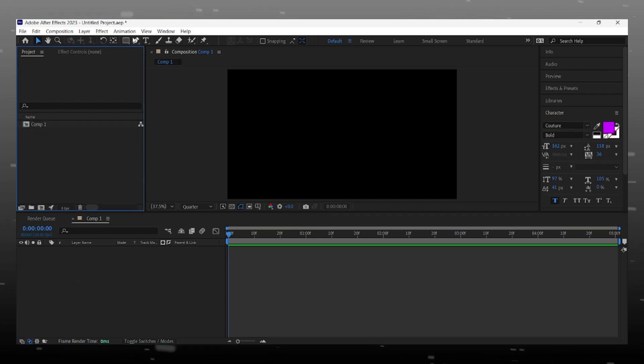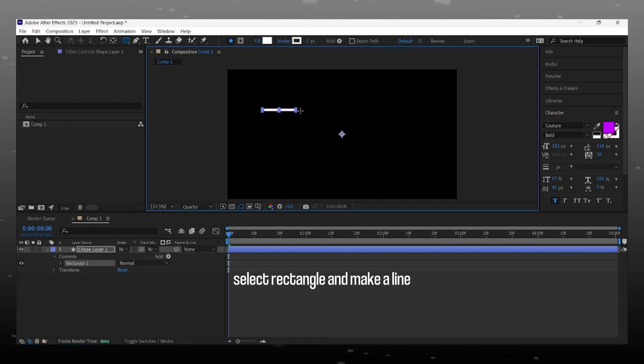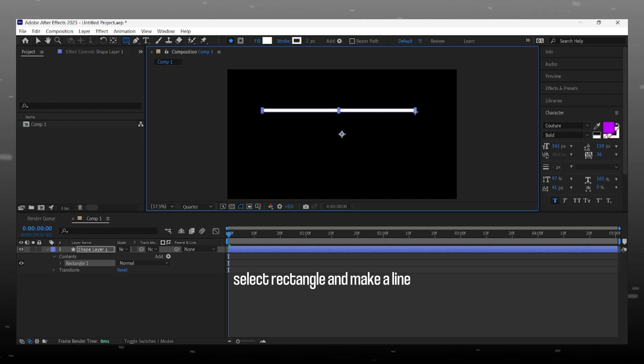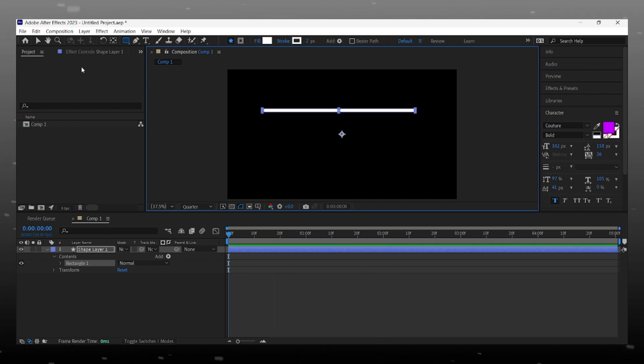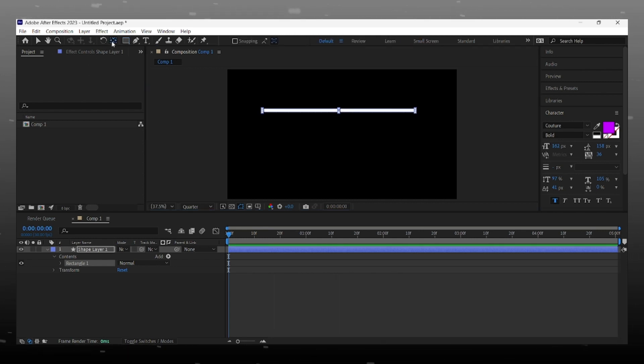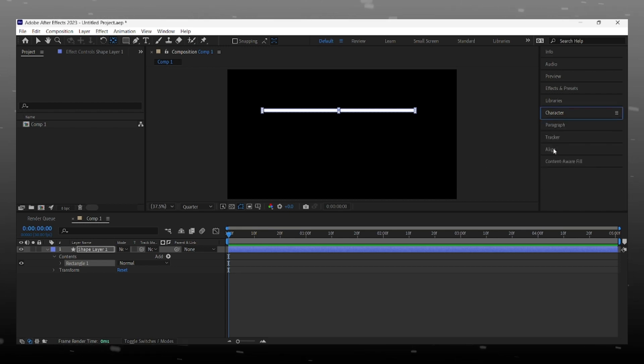Now select rectangle tool and draw a line just like me. Align it in center.